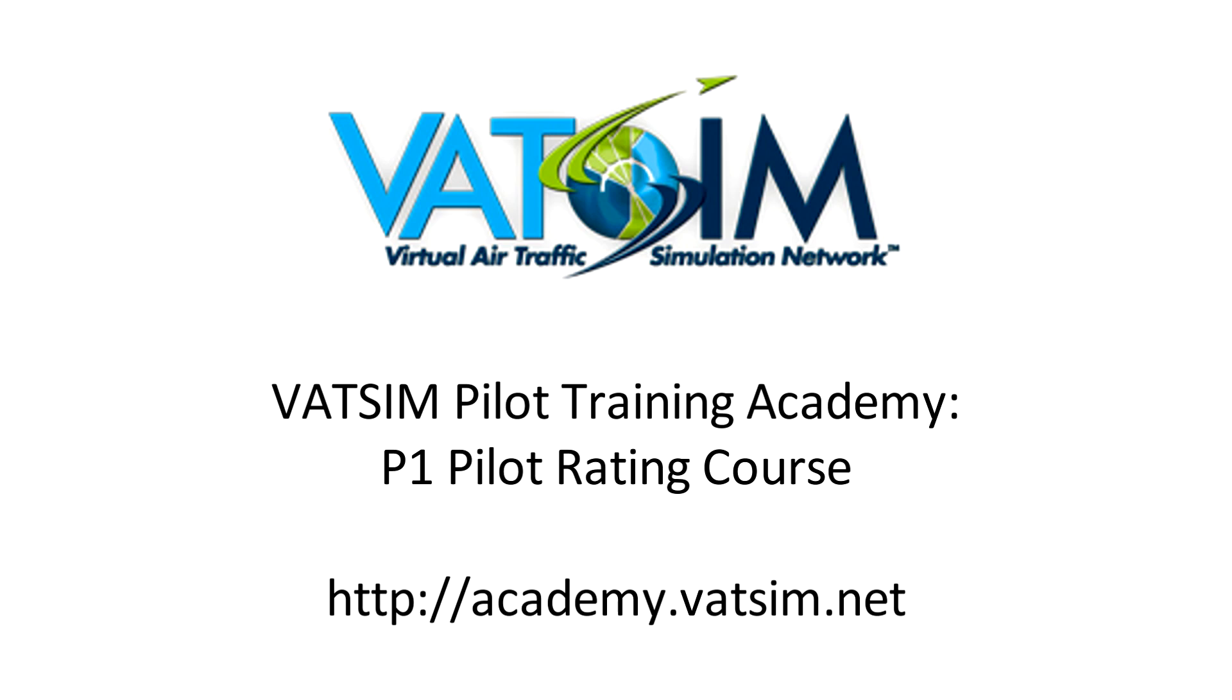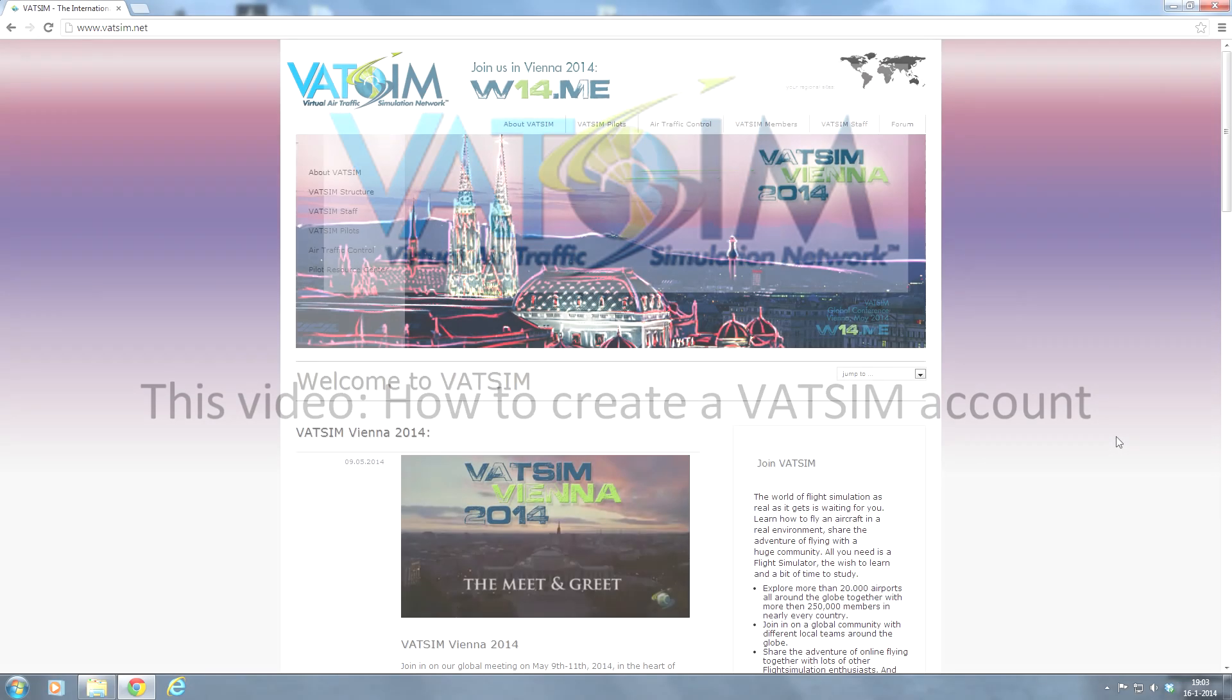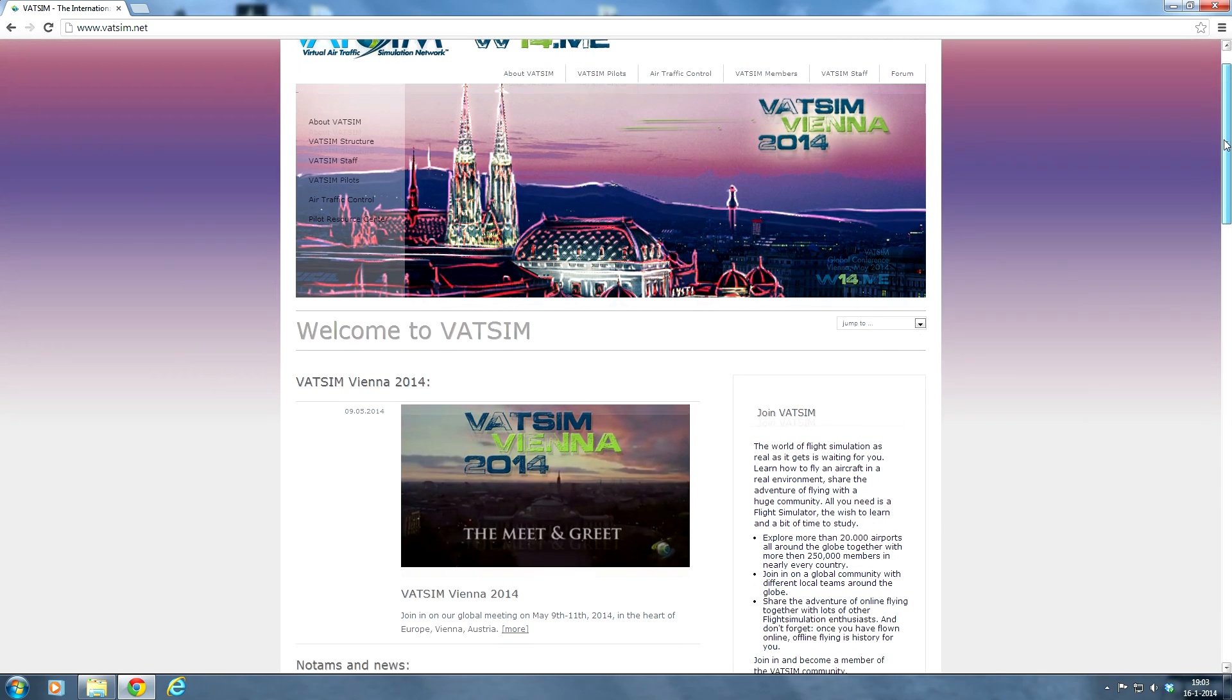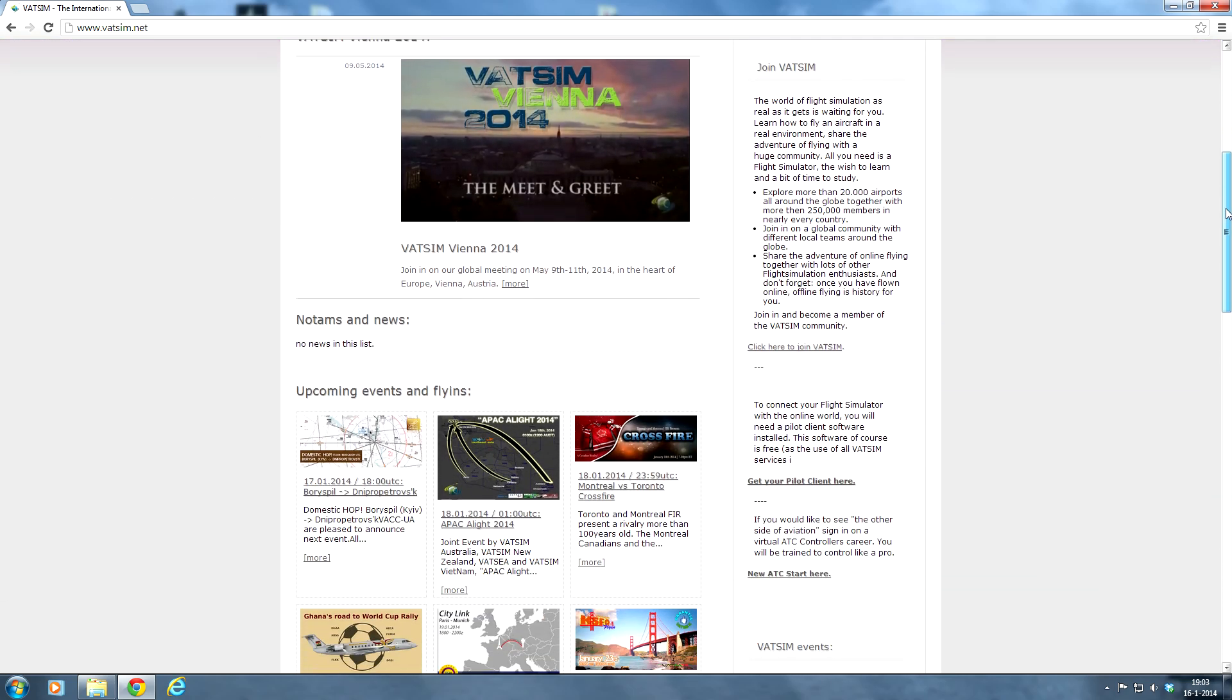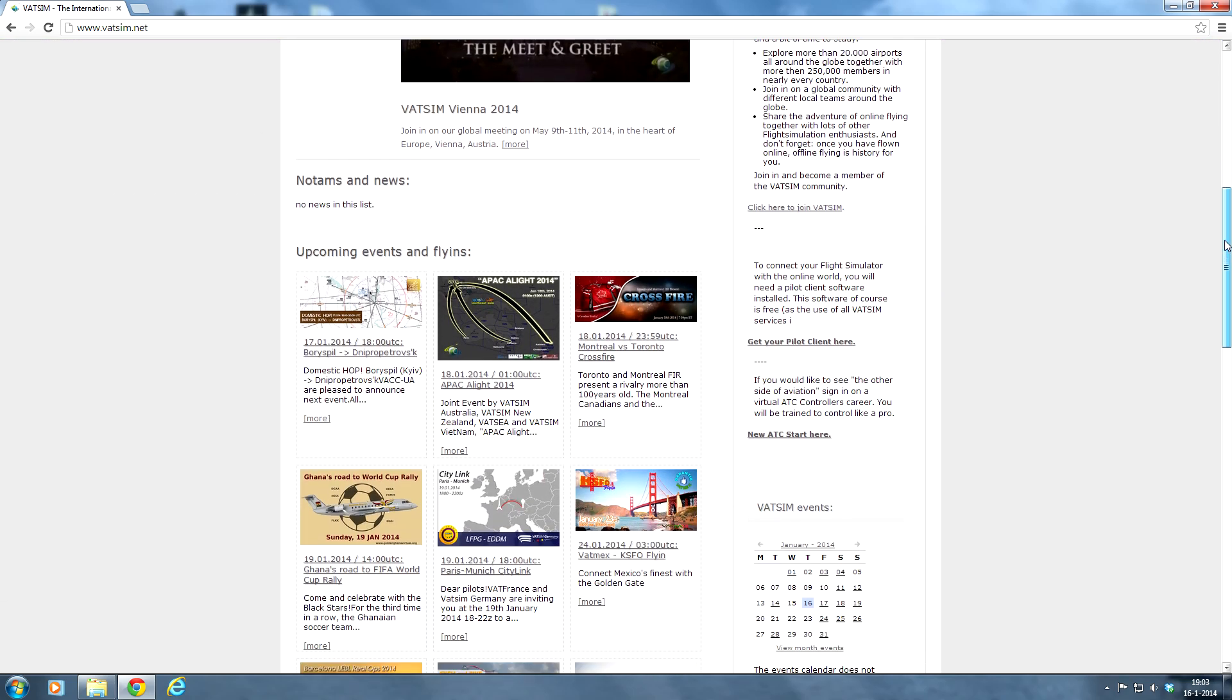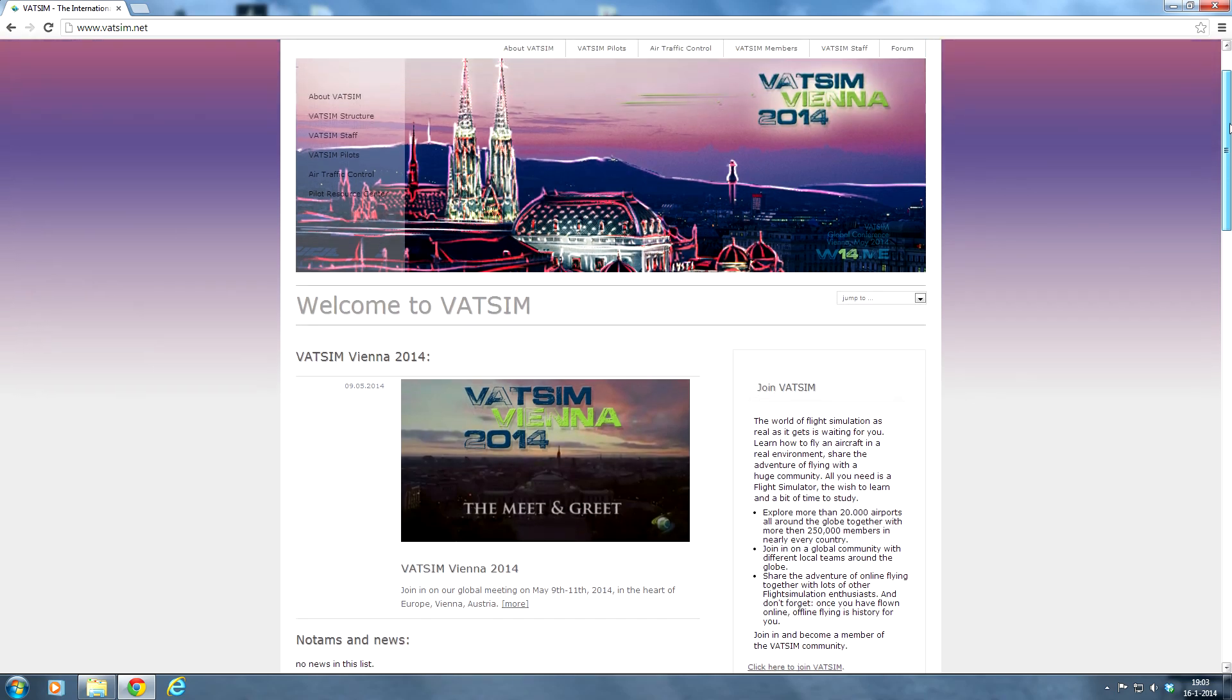In today's video we're going to give you a step-by-step instruction on how to create a VATSIM account. In order to do that, first thing we have to do is go to the VATSIM website which is www.vatsim.net. And as you can see we have here the main page, the homepage of the VATSIM network with a nice overview of all the events and of course a lot of information.